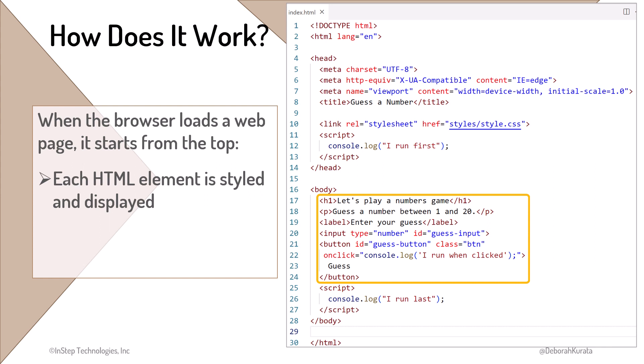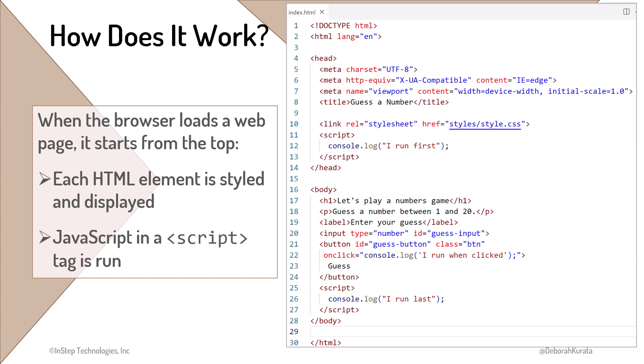Next, for each HTML element in the body, the browser styles the element with any style selected for the element, and displays the element. When the browser finds JavaScript code in a script tag, it runs that code. Since this code is after the displayed HTML elements, here we can reference any of those elements.